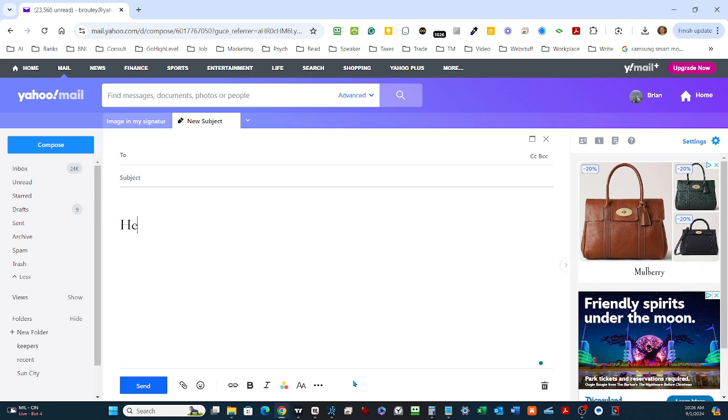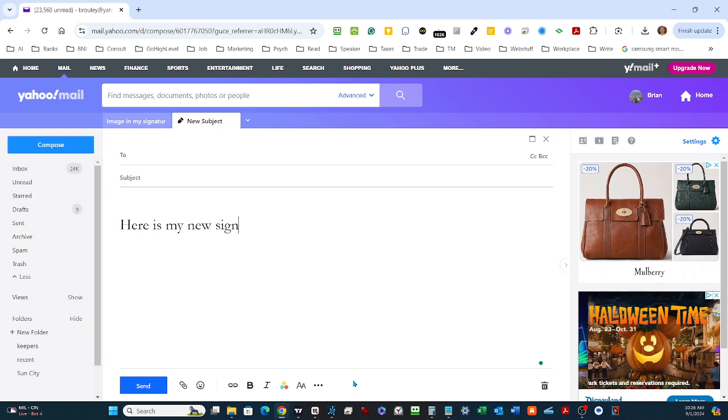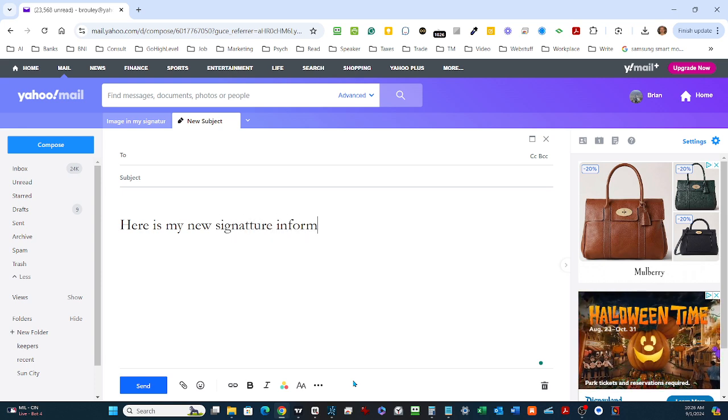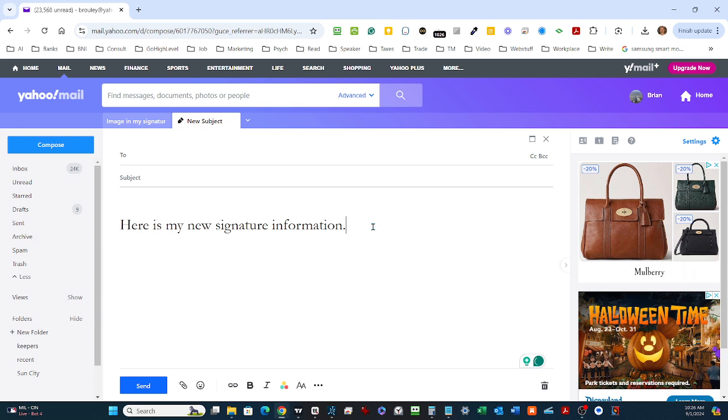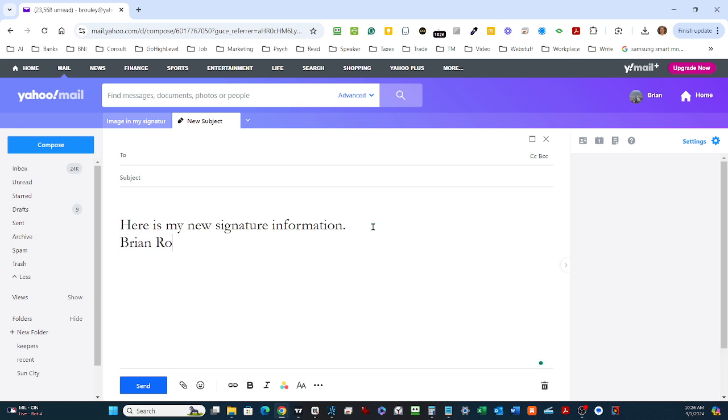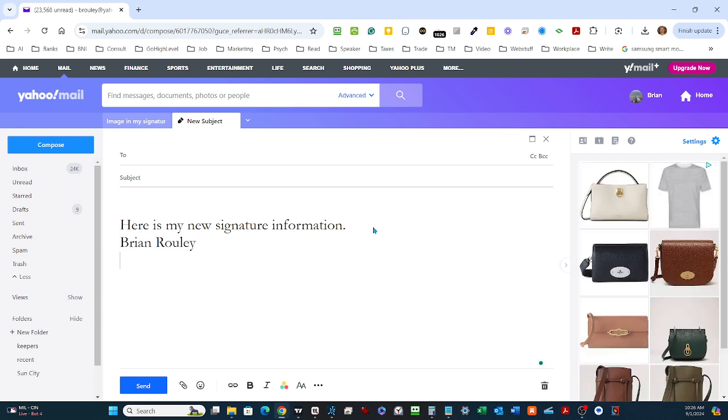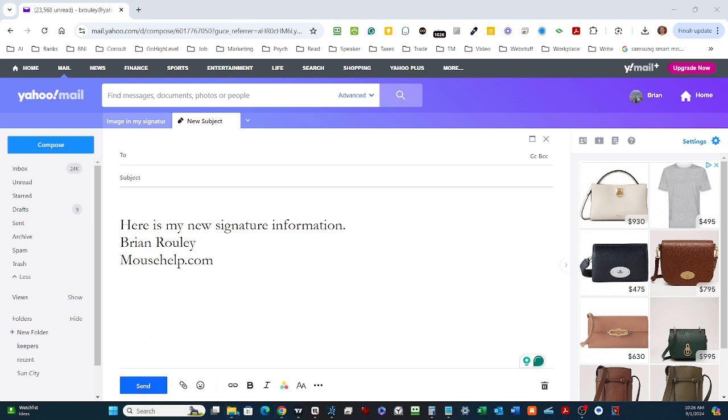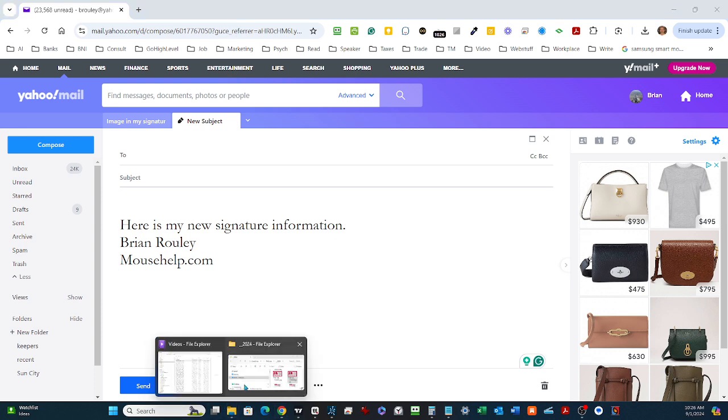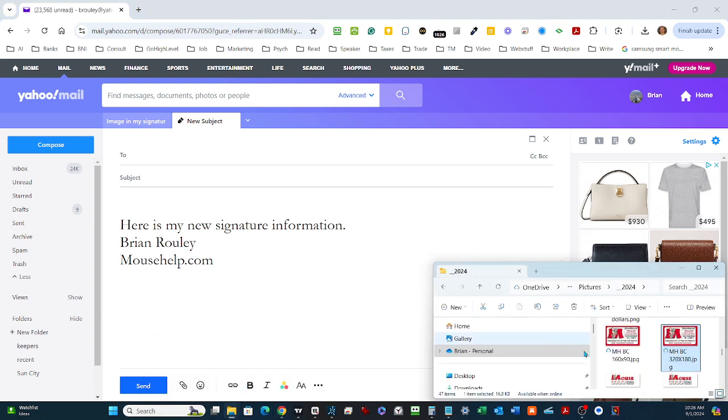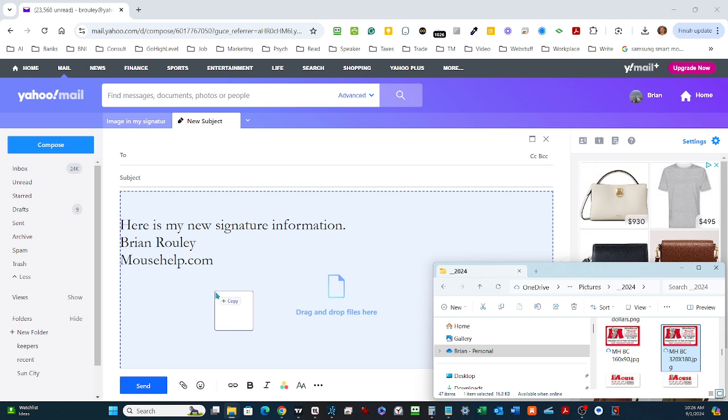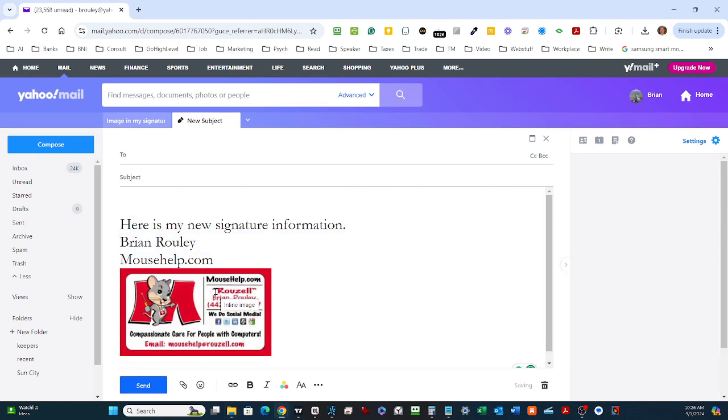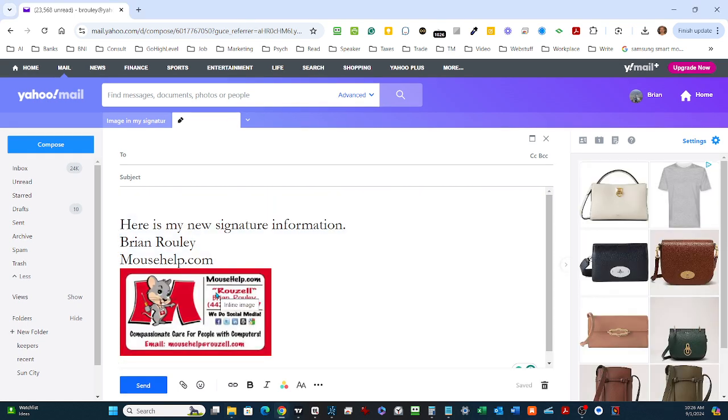So here is my new signature information. You know my name, you know my company, and then I want to put an image here. I'll go out to my images - my images are here in this folder. I'm going to take this business card image and just drag it in there and drop it. So now that's what my new signature file will look like.